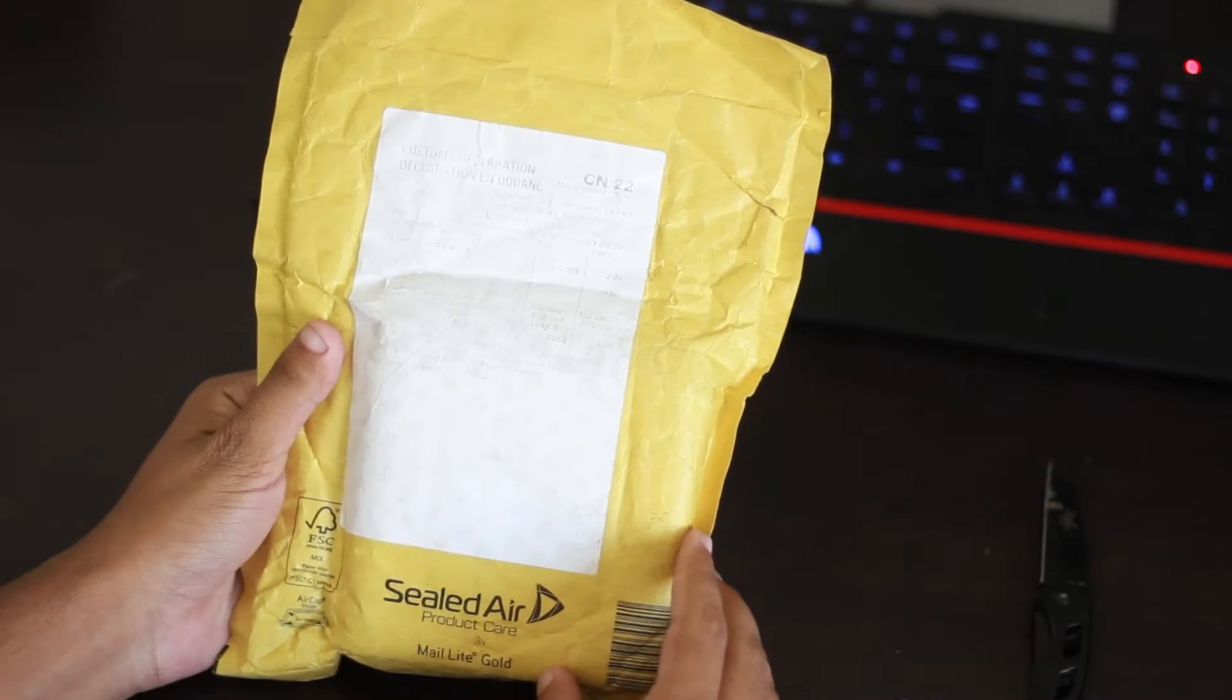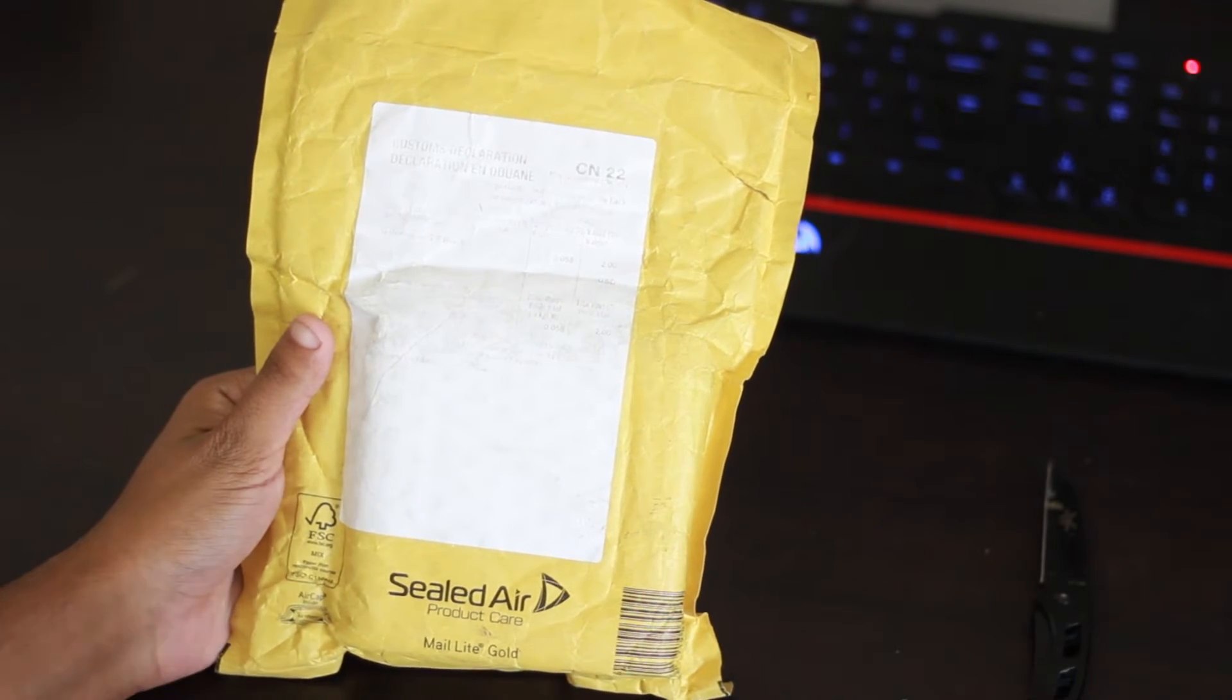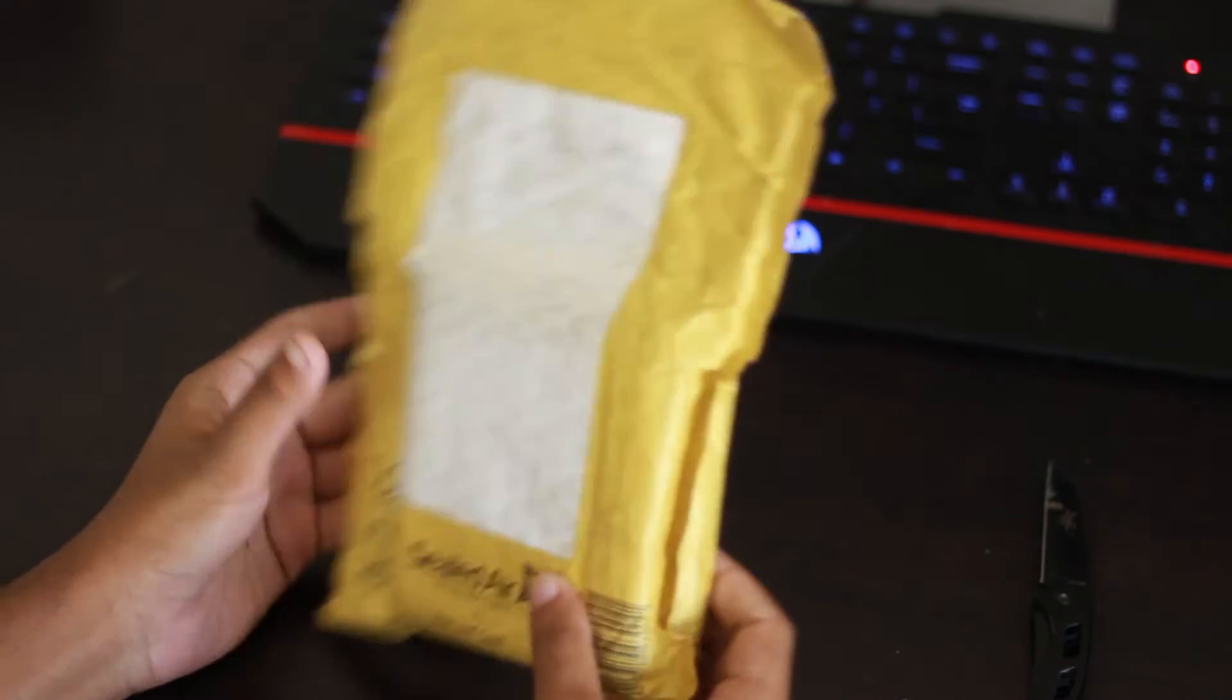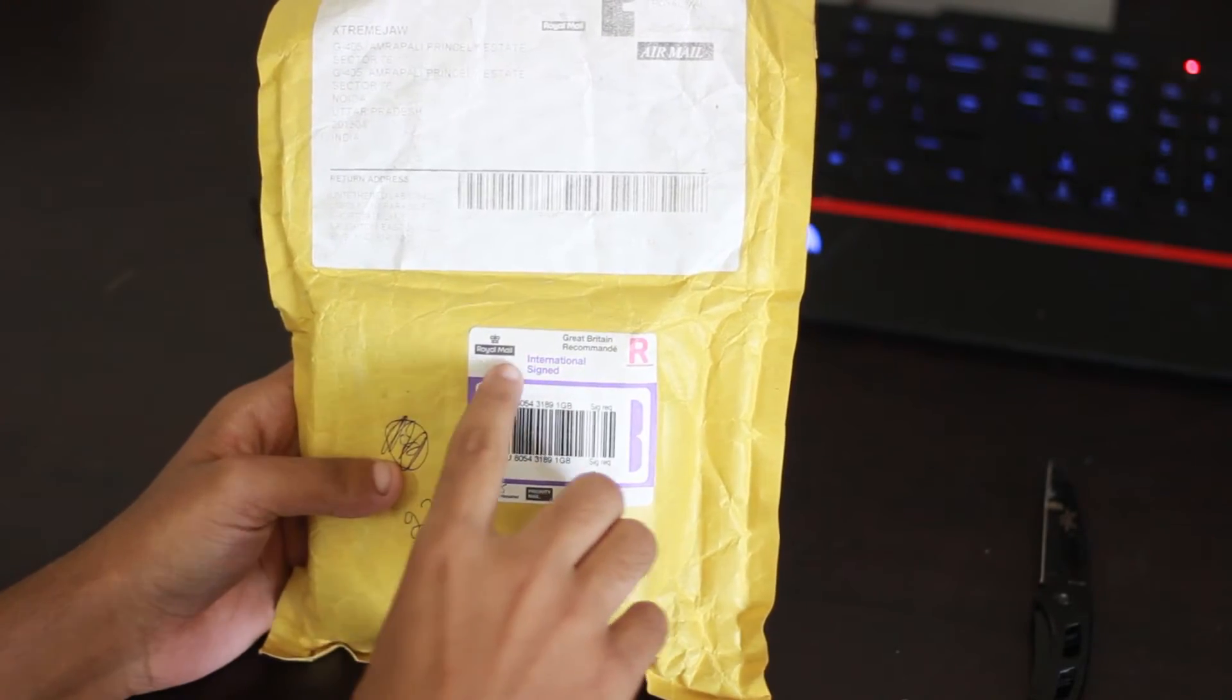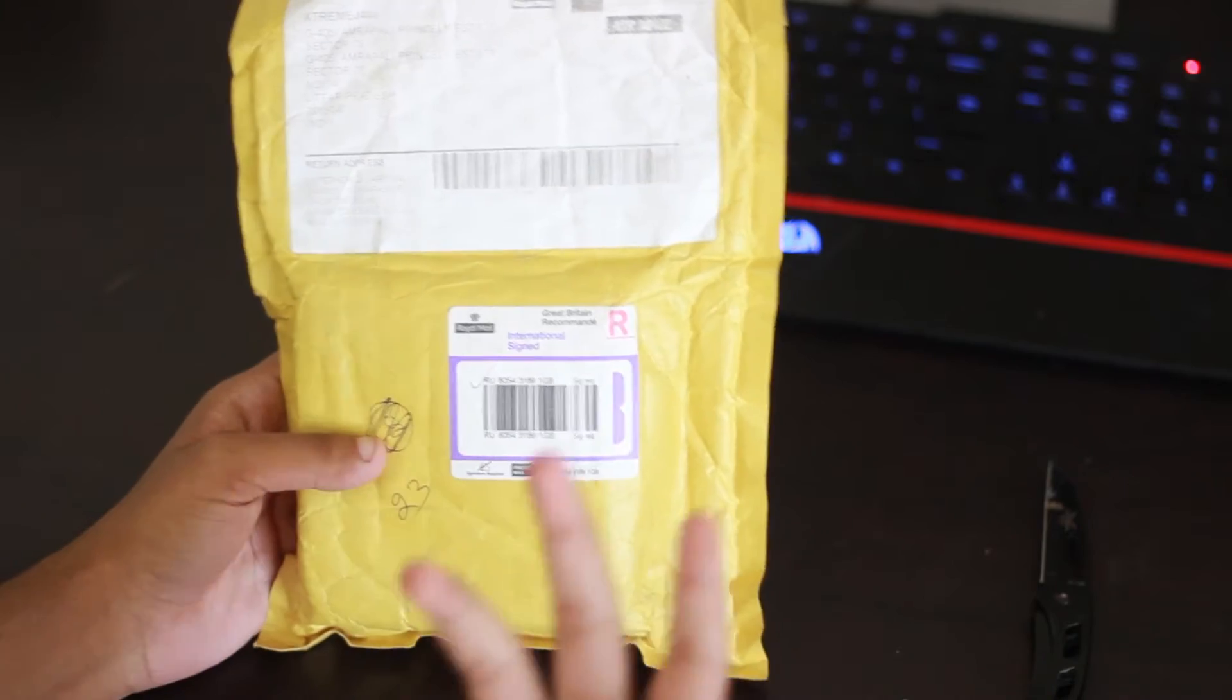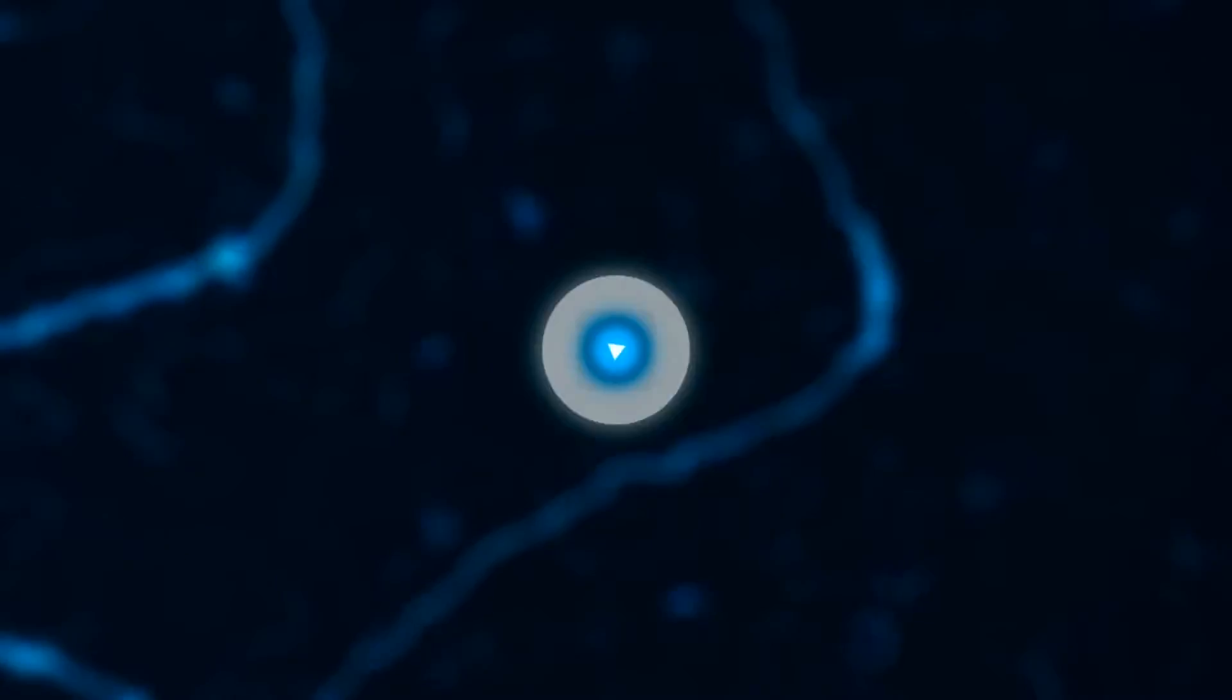Hello guys, this is YG from Dexion World and today we have a very interesting product with us. It's delivered to us straight from UK. You can see it's delivered by Royal Mail. So let's see what's inside.